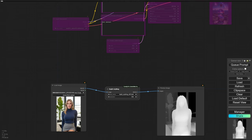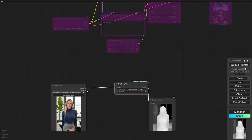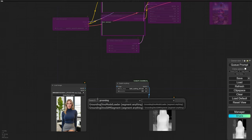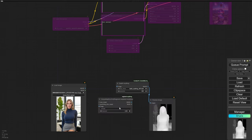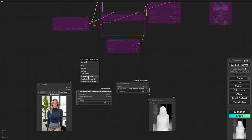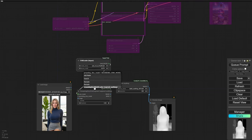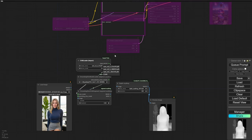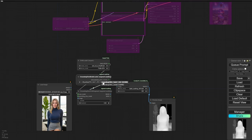You'll notice that the depth image is highlighting everything — our model and the background. We don't want that because we're going to bring the background back later. To fix this, we'll use something called a Grounding DINO node. Think of it like this: it tells the system to focus only on the object described in our prompt and ignore everything else. One quick tip — make sure you're using the preferred GPU in the device mode for this to work properly.